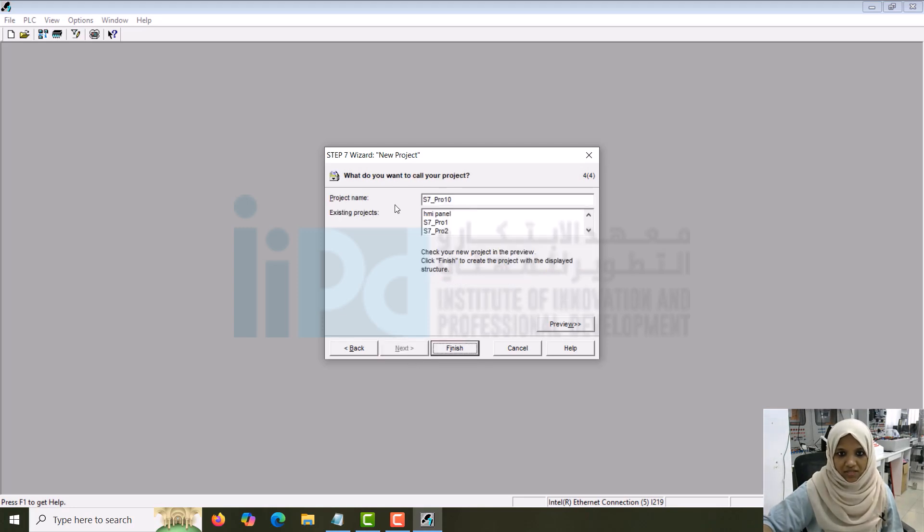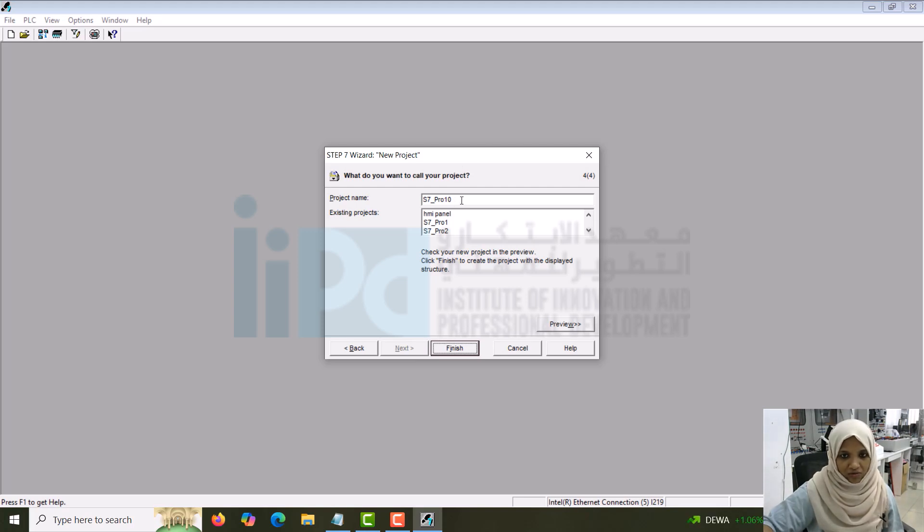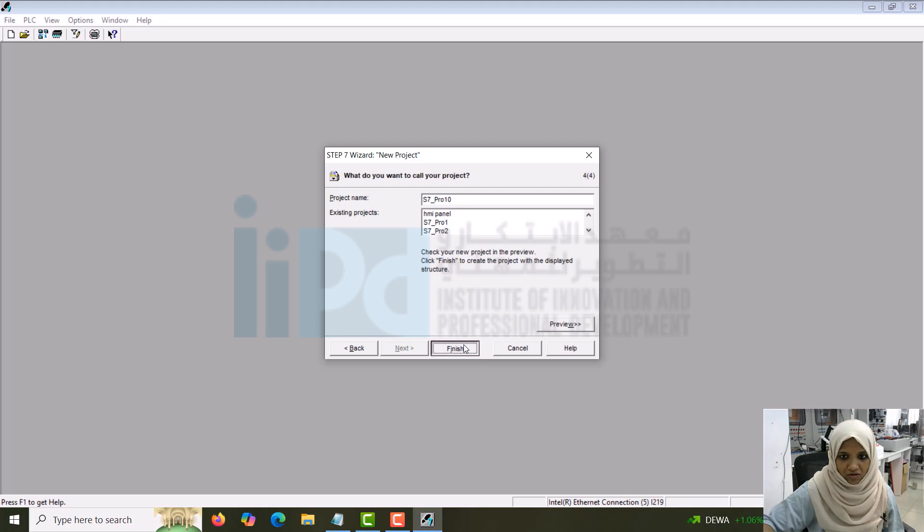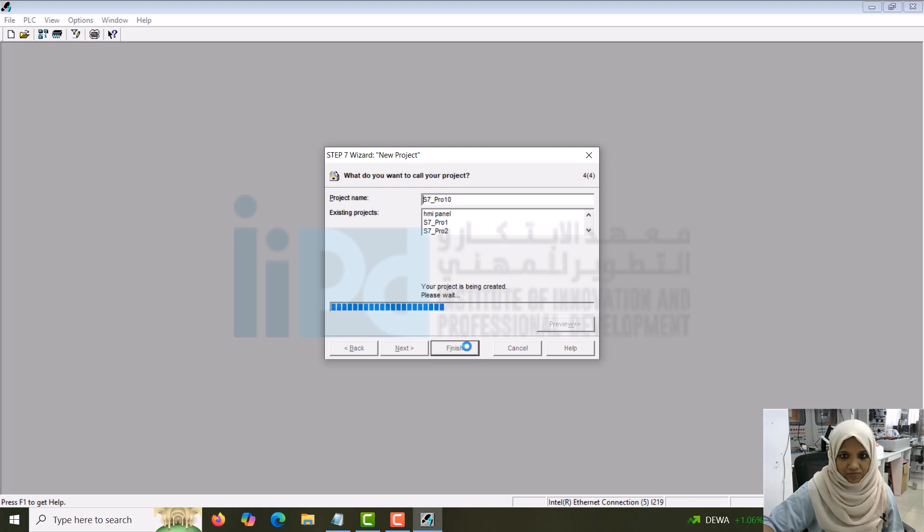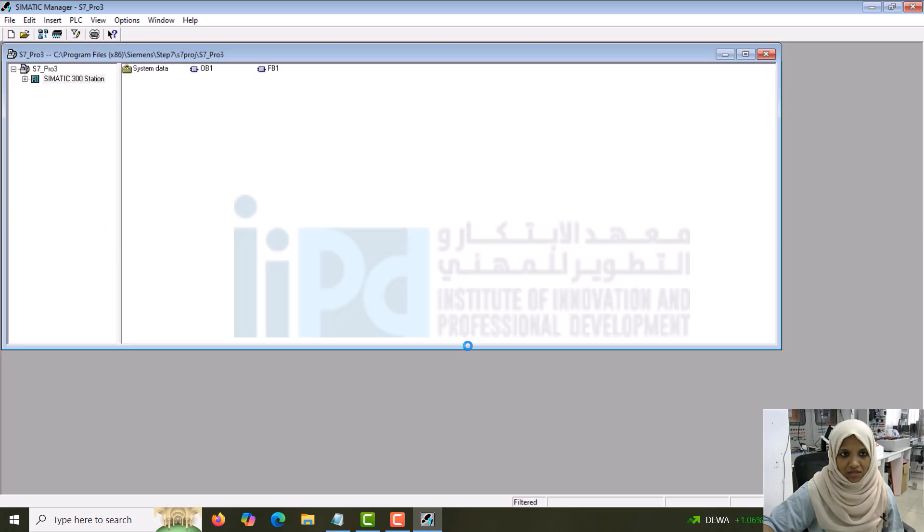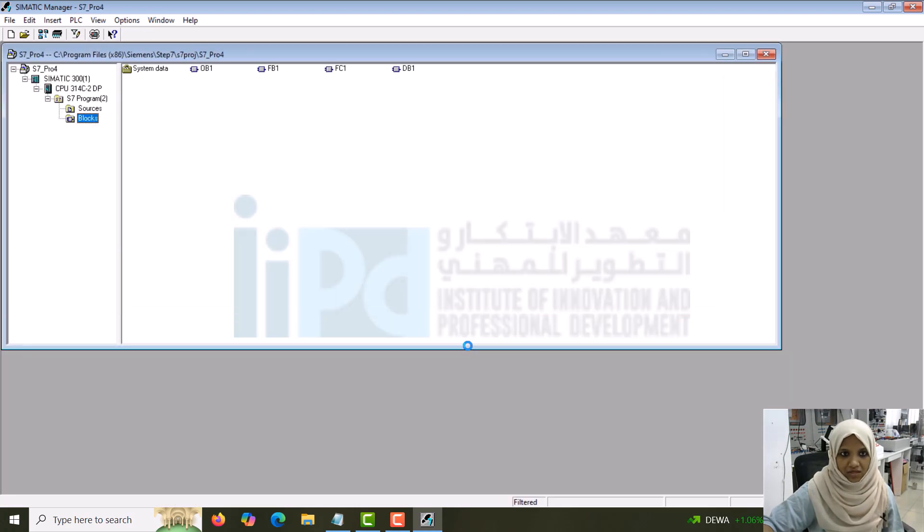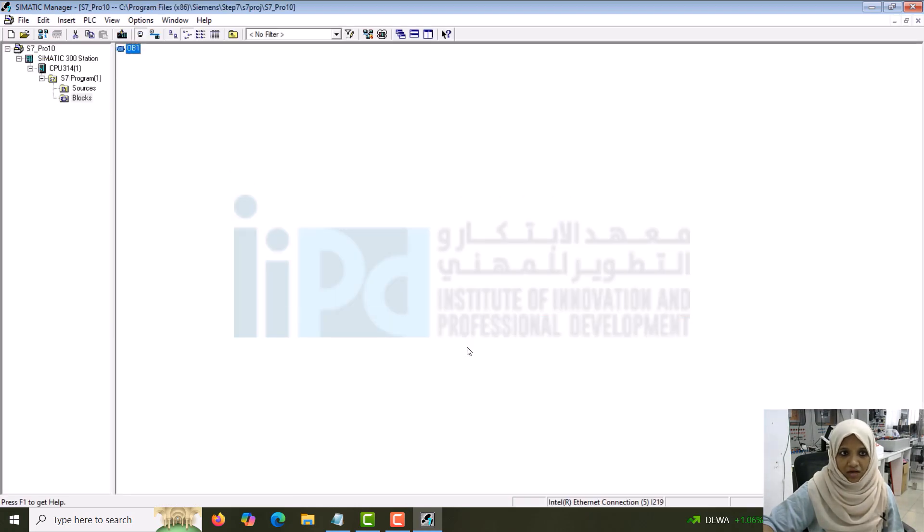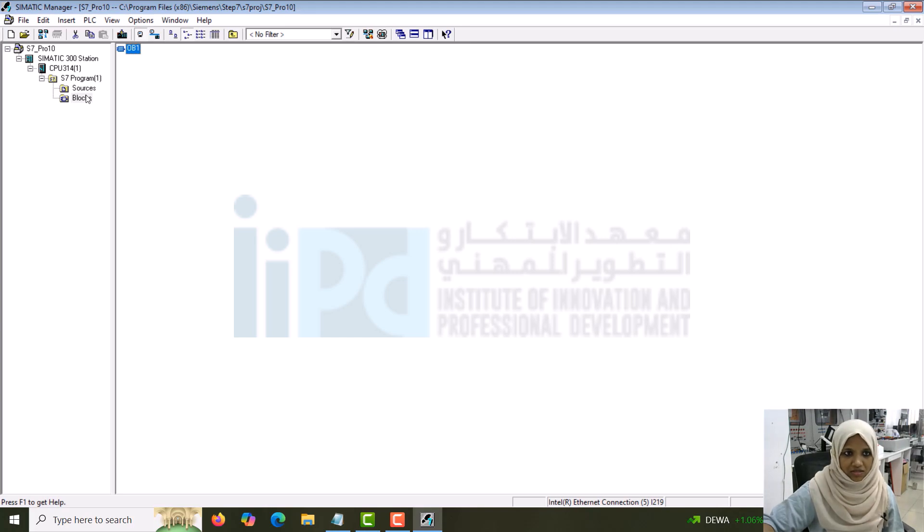Here you can see the project name. If you want to change the name you can change it or you can keep this name. Click on the finish. Once this is done, you can see a project is created with hardware block and everything. Let's just go back and see what all things are there.